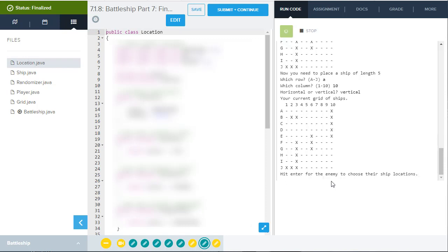Once you're done placing all your ships, and again, there's five ships that you have to place and you can see I've now put them in here. One, two, three, four, five. Then it's going to say hit enter for the enemy to choose their ship location.